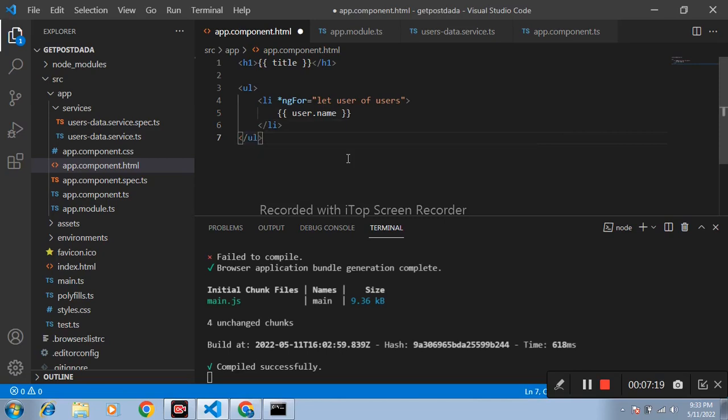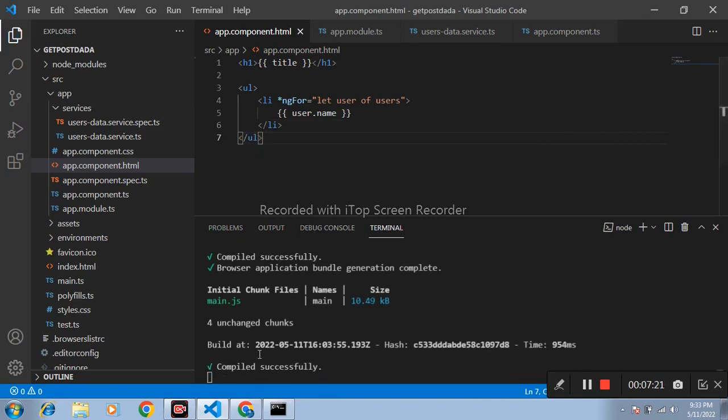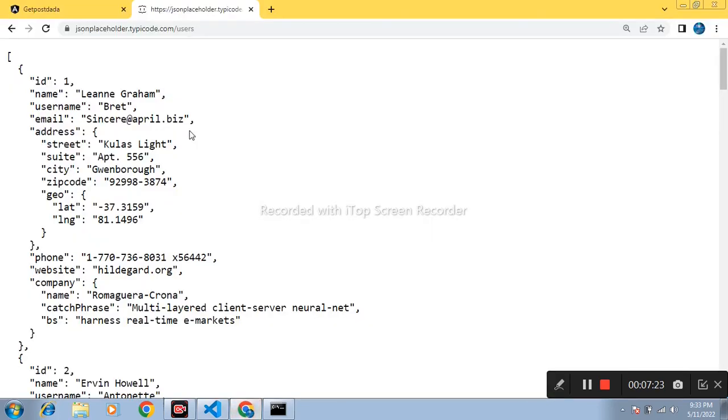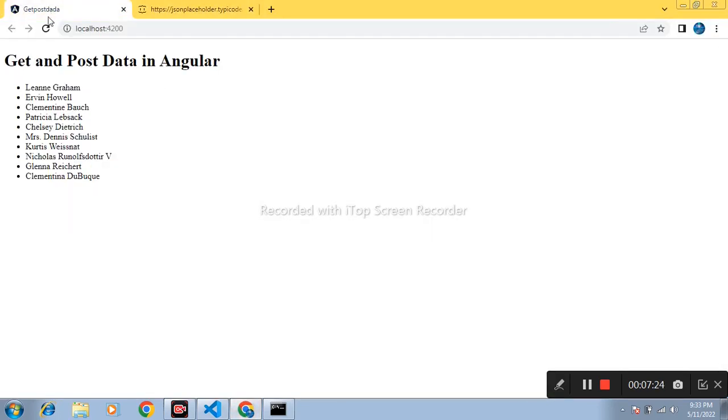Compile this and open browser. In this way we can get data from API. Thanks for watching.